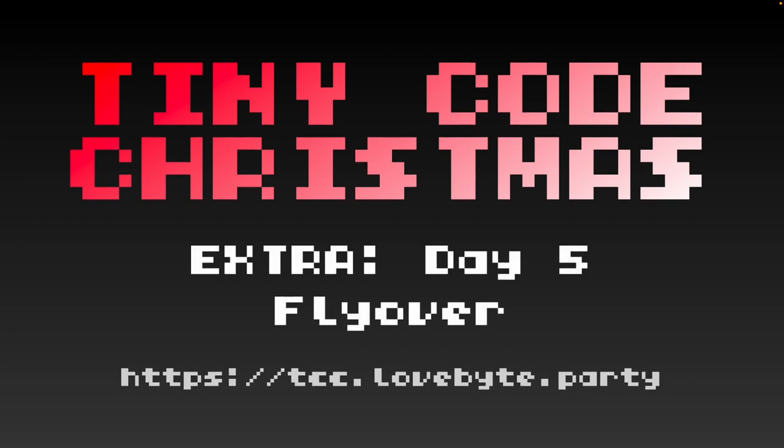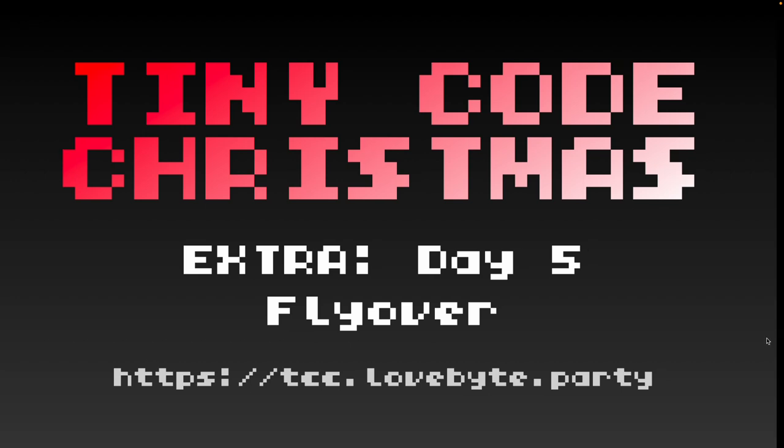Hello and welcome to Tiny Code Christmas Extra Day 5. These extra challenges are designed for people who've already completed Tiny Code Christmas, so there may be some concepts that haven't been covered yet on the main challenges. Make sure to check out the website for more details.